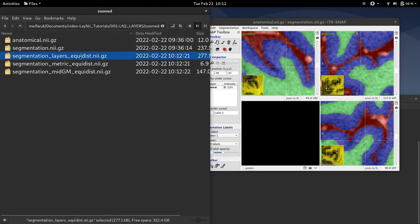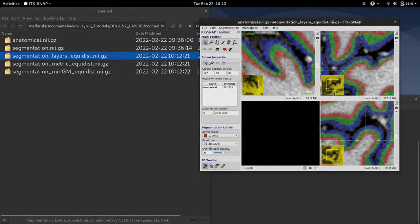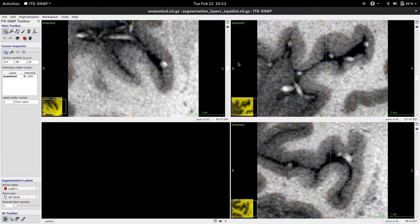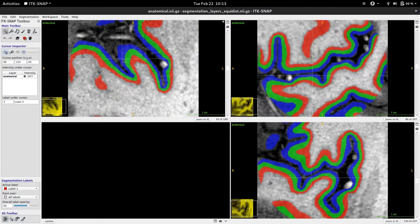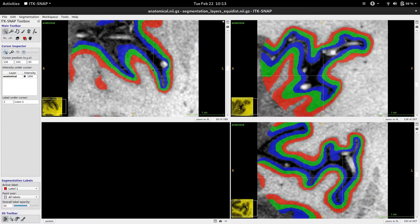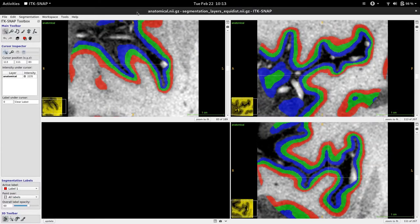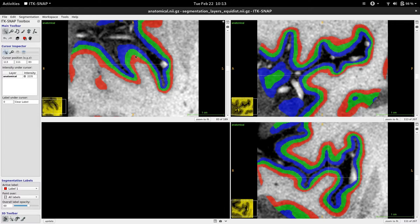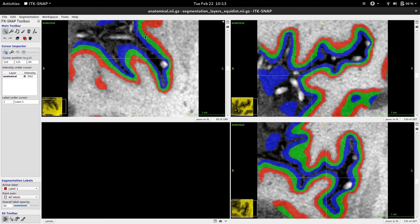First I'm going to load the layers file as a segmentation. This is often what many people want. However, there is another Laney output that is the basis of this file, which I'm going to show you next.